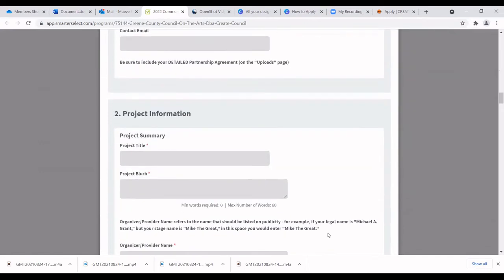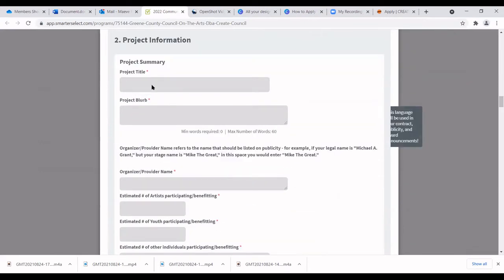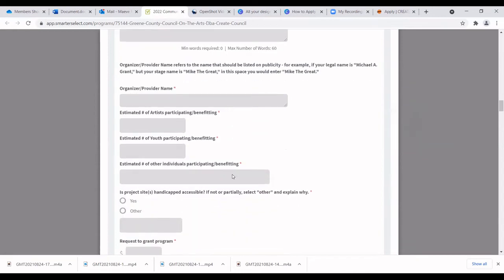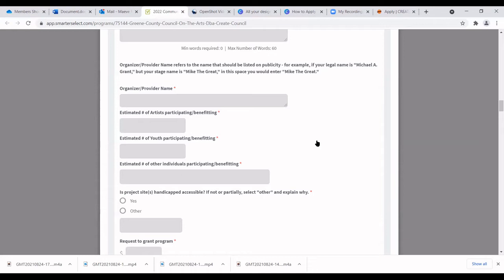Next is project information: your project title and project blurb. The blurb is important — if you receive the grant, this is the language we'll use in any communications about your project, so make sure it fully encompasses and summarizes your project. You'll also enter the organizer or provider name and the number of artists, youth, and other individuals involved — this is required for state reporting.